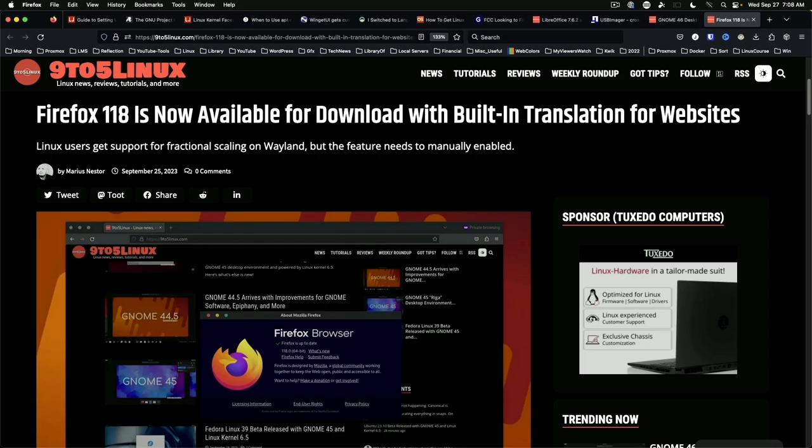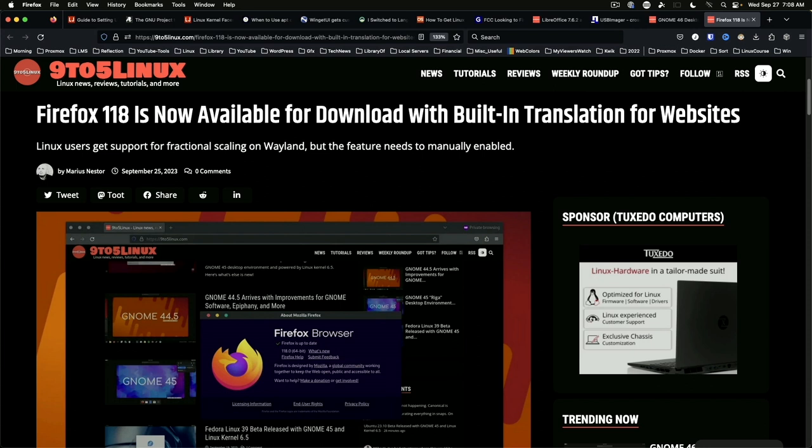Firefox 118 is now available. It includes the awaited website translation feature that was previously mentioned. Linux users get support for fractional scaling on Wayland, although this feature is disabled by default. We also get support for video effects and background blur on Google Meet.